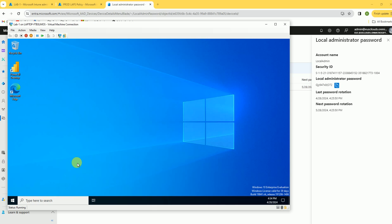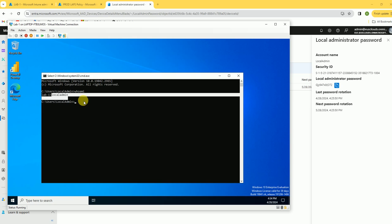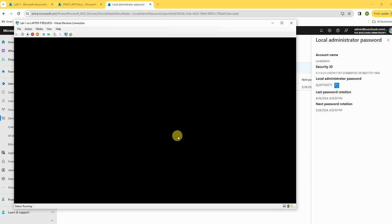The password is generated from Intune. Running 'whoami' confirms this is the local admin account and I was able to successfully log in. Thank you for watching this video. If you want any specific video or have any questions, let me know. See you soon in the next video.